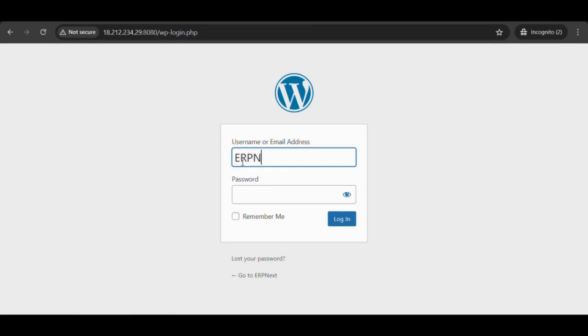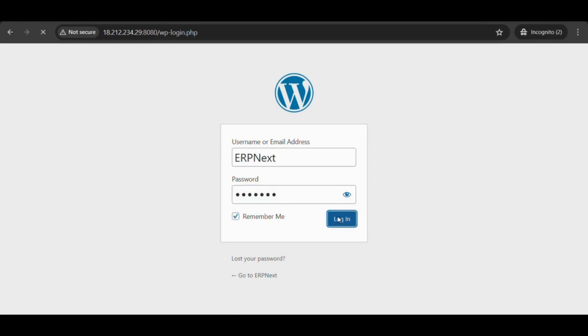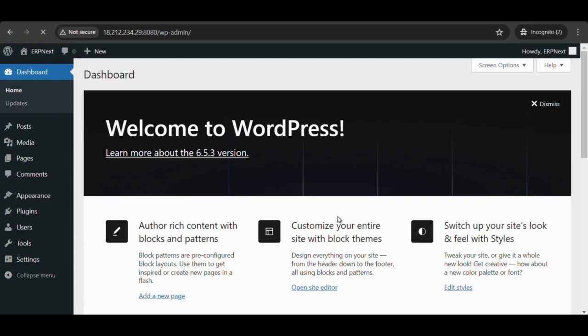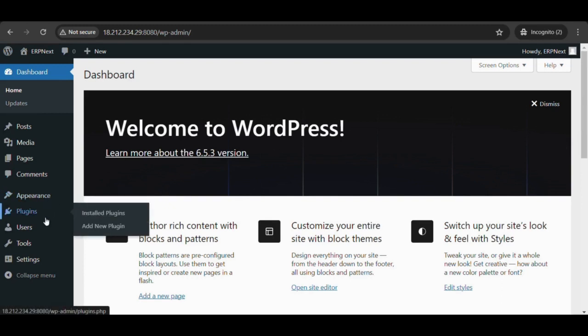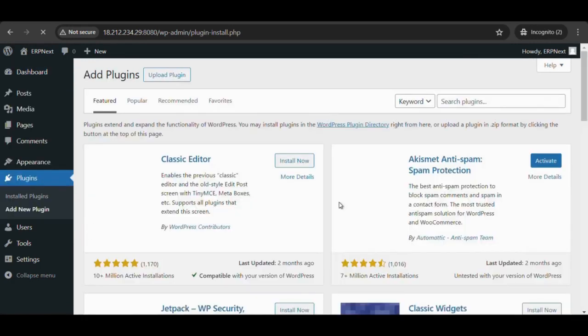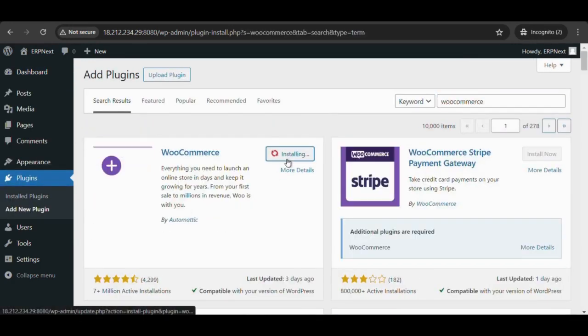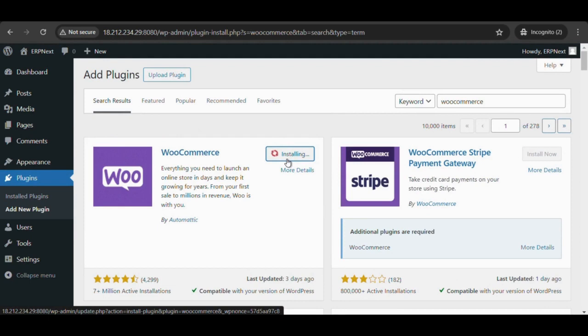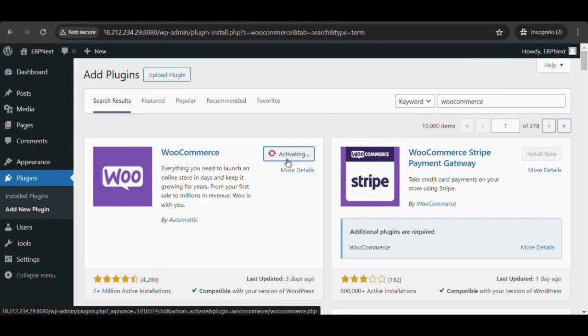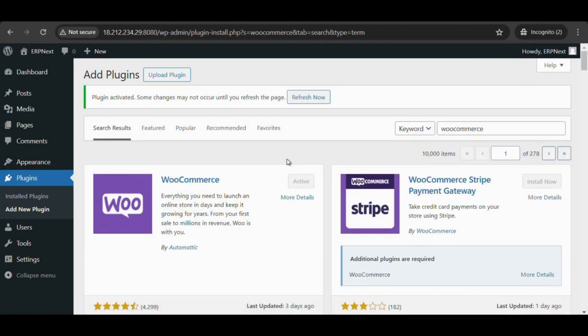Login to the WordPress dashboard. Search WooCommerce and install it, then activate the WooCommerce plugin to the WordPress website.